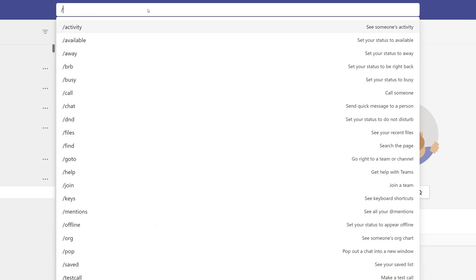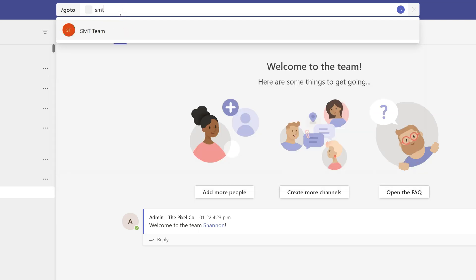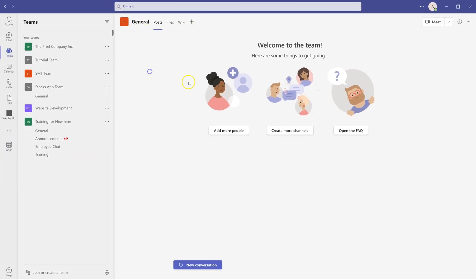Let's try another command — slash go to. Let's say you have more than 50 teams and you've been navigating through those teams all day. You can simply type slash go to, hit space, and it will ask you for a name or any word you remember about your team. I'll type 'smt' — it will find the team and I can click on it to go right inside that team.